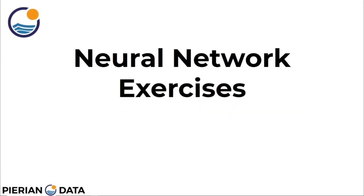Welcome back everyone. In this lecture we're going to get an overview of the exercises for this section of the course. Then in the next lecture we'll go through the solutions together. Let's get started with a quick overview of your exercise notebook.